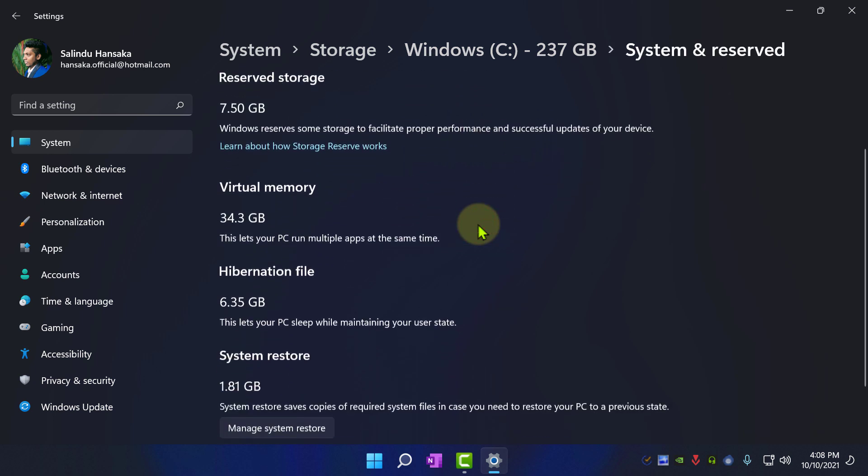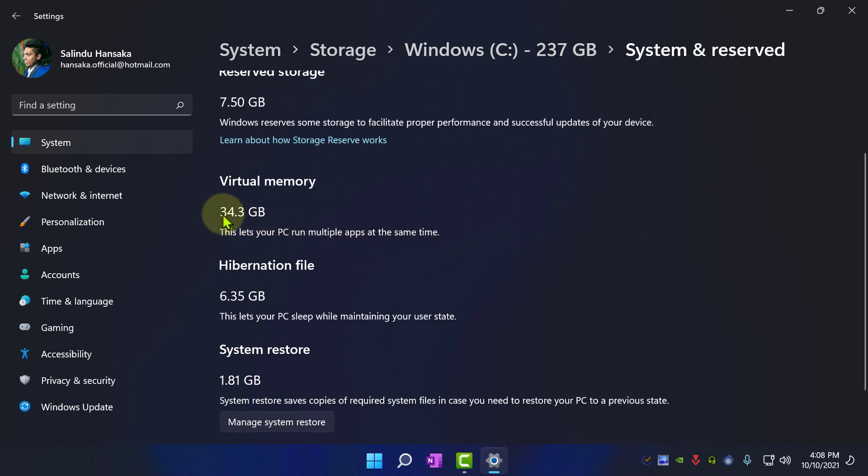As you can see now my virtual memory is set to 34.3 gigabytes. So that's how you increase your virtual memory on Windows 11 computer.